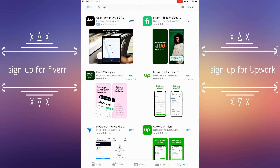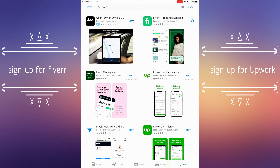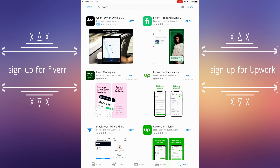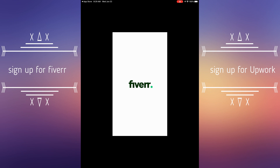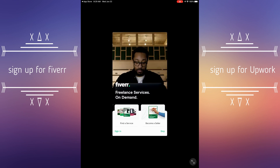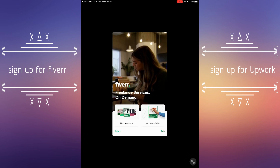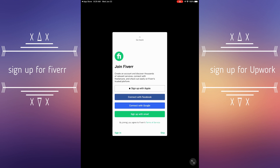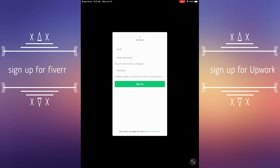Once you download the application, it's gonna prompt you to open it on your device. You won't be able to sign in right away because you don't have an account with Fiverr or Upwork yet, so you're gonna need to create an account. You can create an account as a seller — we'll come back to that in another show — or as a buyer. It will pop up to sign up, so click 'Sign Up.'